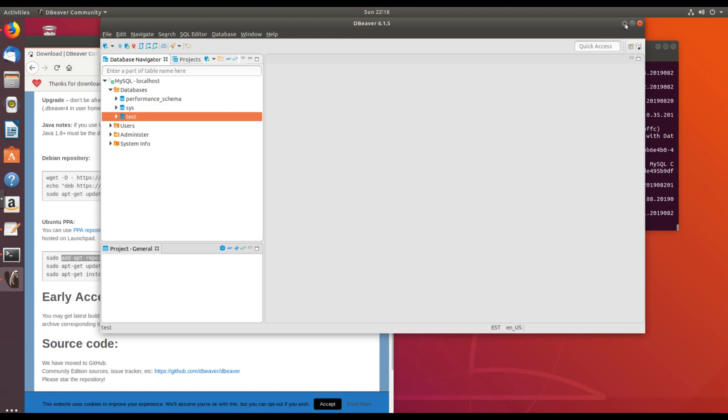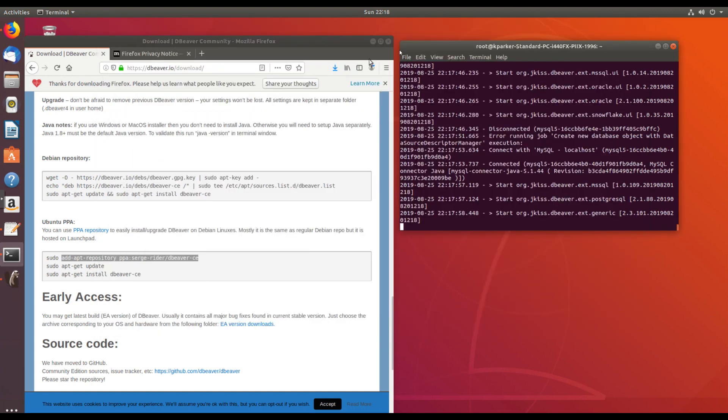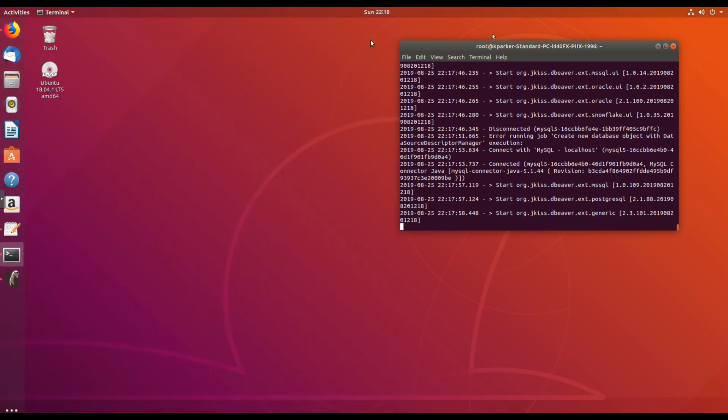I'm confident that dBeaver is installed and working against MySQL installation. I hope you were able to follow along and get that working as well. If you enjoyed the content, please give it a like or subscribe. Thanks for your time. Bye.